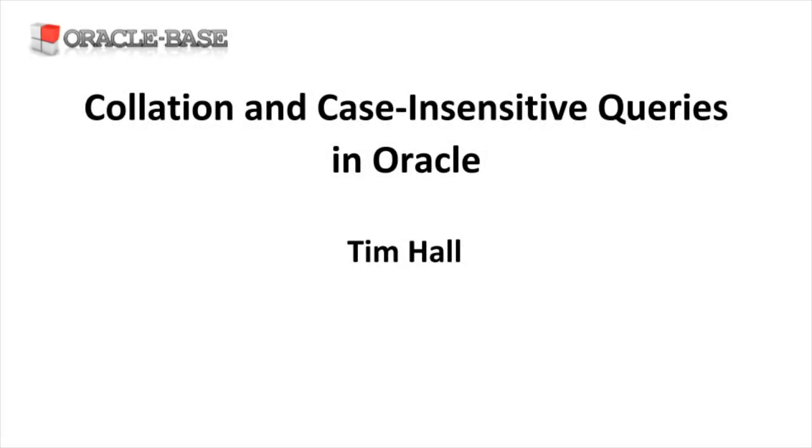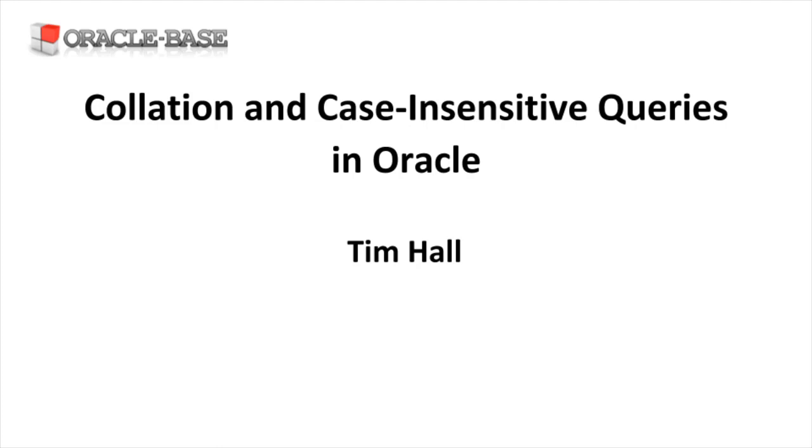Hi, it's Tim from Oracle Base. This video is about collation.